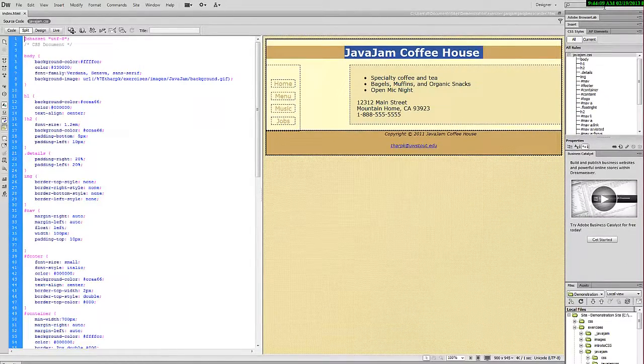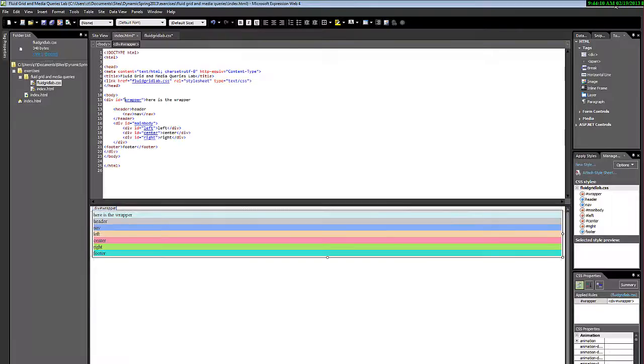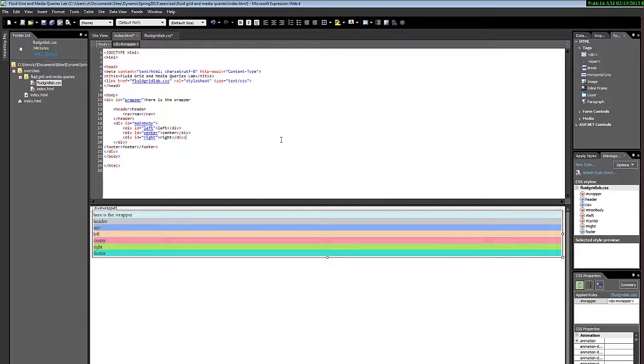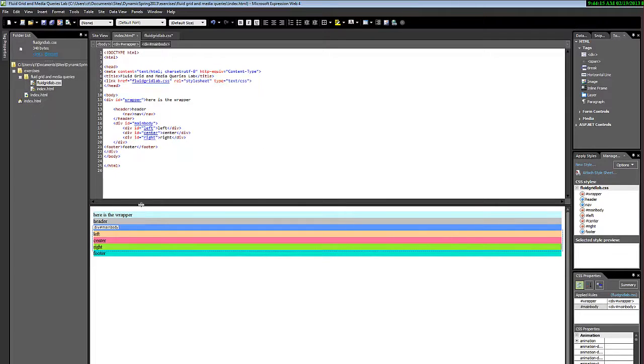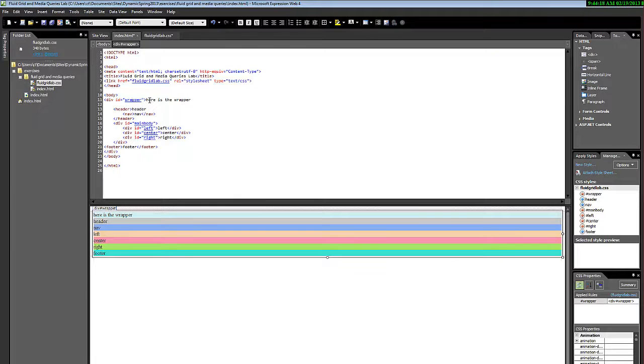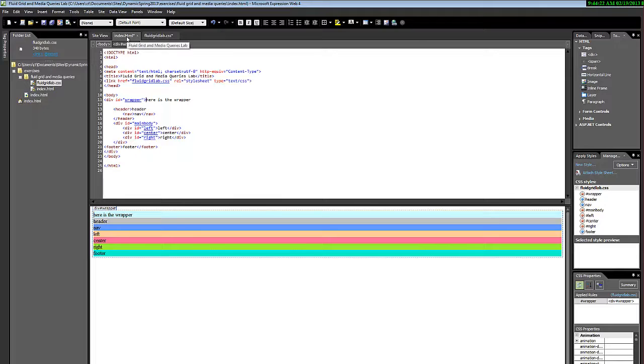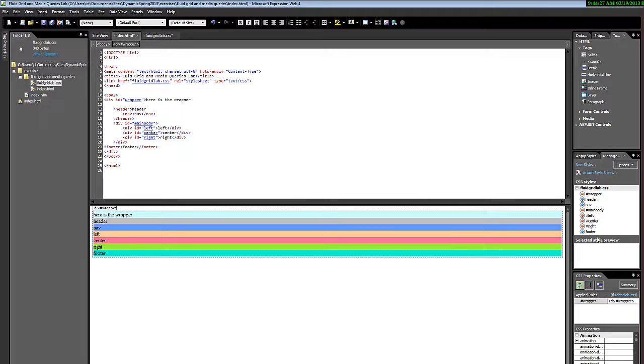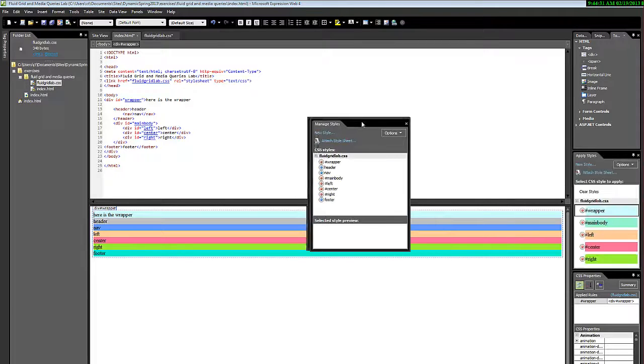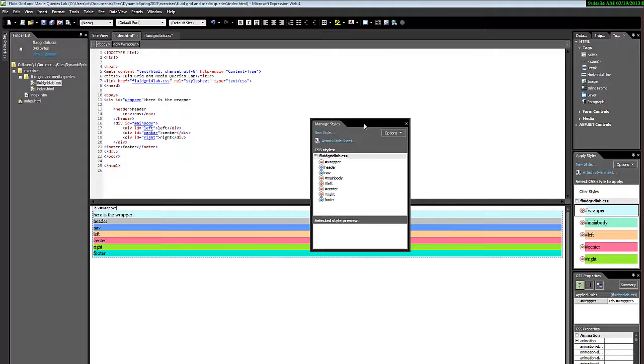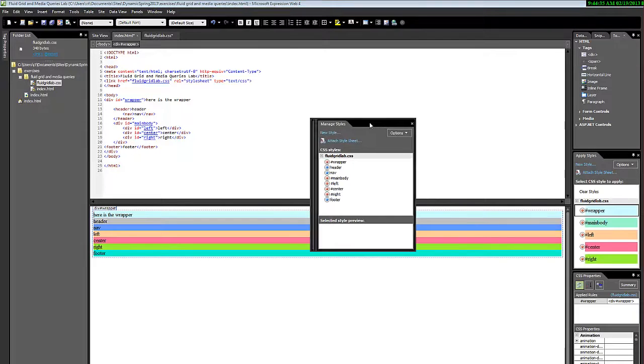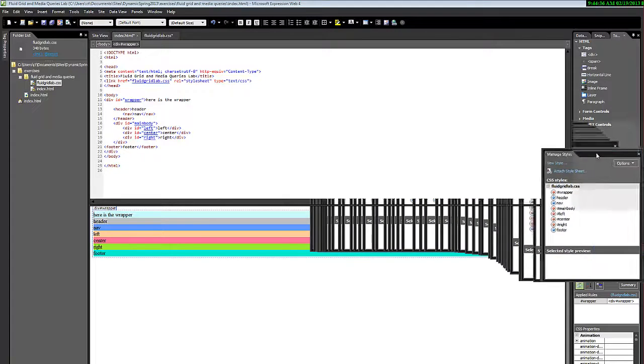Now when we go to Expression Web, it looks a little bit different. What I'm going to do is click into this. I have a style sheet with an HTML document. When I click in that section, there's this window over here, the manage styles window. I'll pull that out right now, but I'm going to pull it back in there.